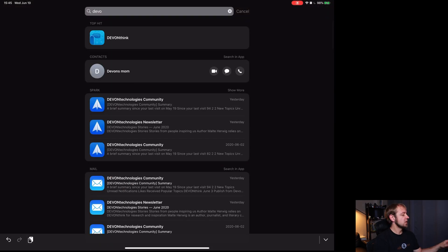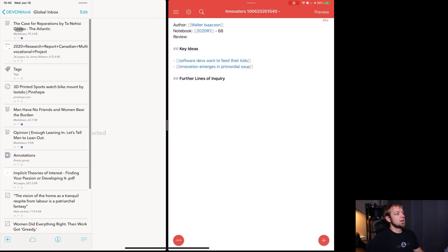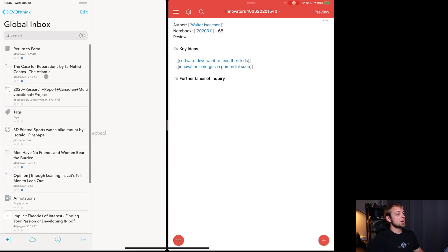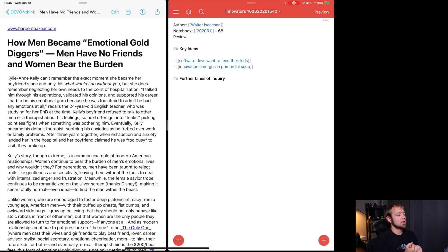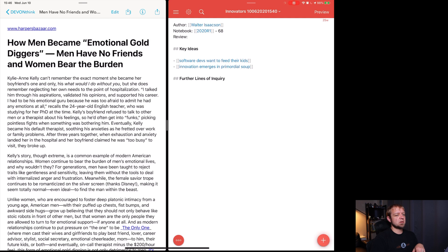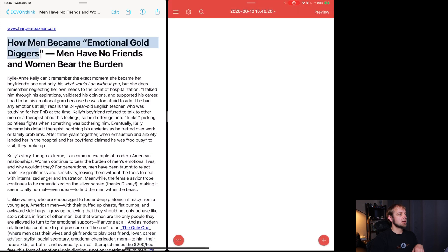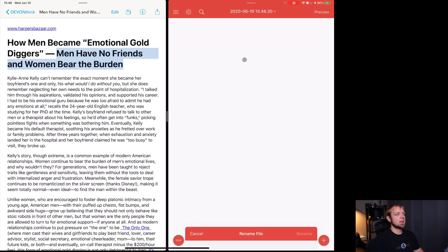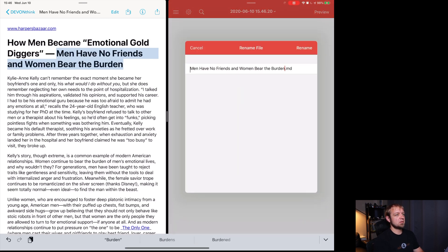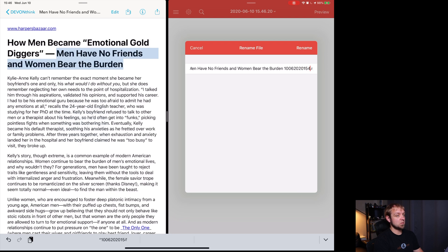Now, if I was going to use it to read through some of my other notes, I'd actually grab Devon think. I put it side by side. And then I would start going through the notes that I have, right? Return to form. Let me see. What's a good one to go with. Maybe we'll go, I don't see what return to form is. I don't remember. Actually, this is a better one. The, how men became emotional gold diggers. Men have no friends and women bear the burden. So in this one, I would go, let's create a new file and I'm going to call it like this. Actually, I think I like the title. I think I will remember it more if I do this. Men have no friends and women bear the burden. I'm going to rename it. All right. Paste. And then the date is it's 10 06 2020 15 46.